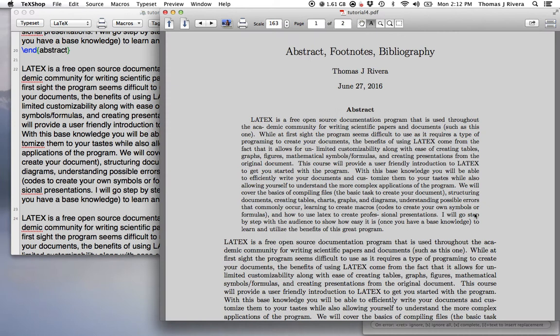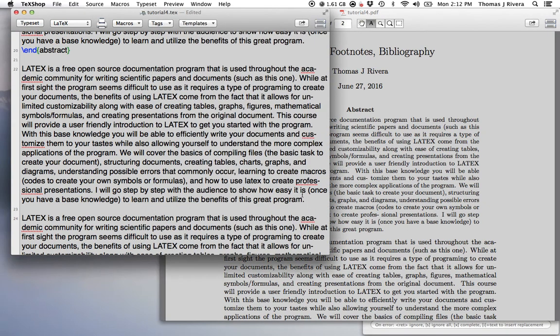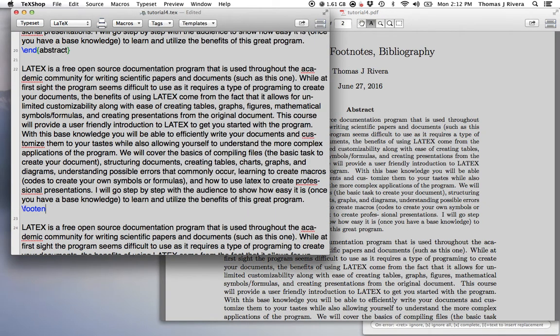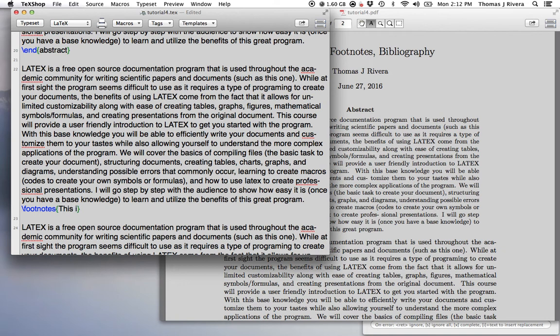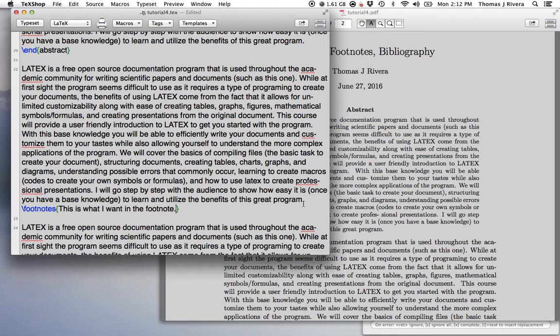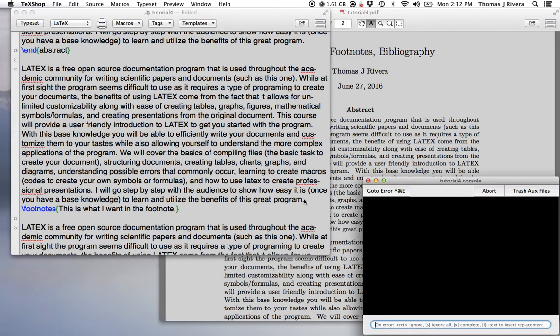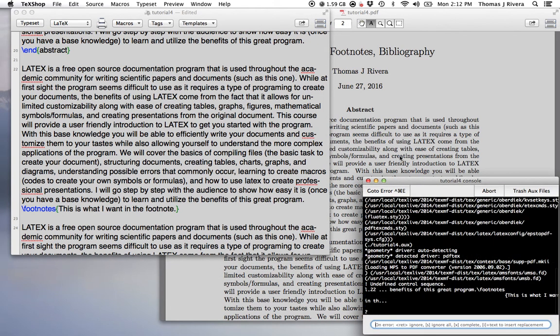The next step, we may want footnotes. So the footnotes command, footnotes, and of course you're going to have some input. So we write our footnote command, and we write inside what we would like. Now what's going to happen when we compile here is the number is going to show up right here.